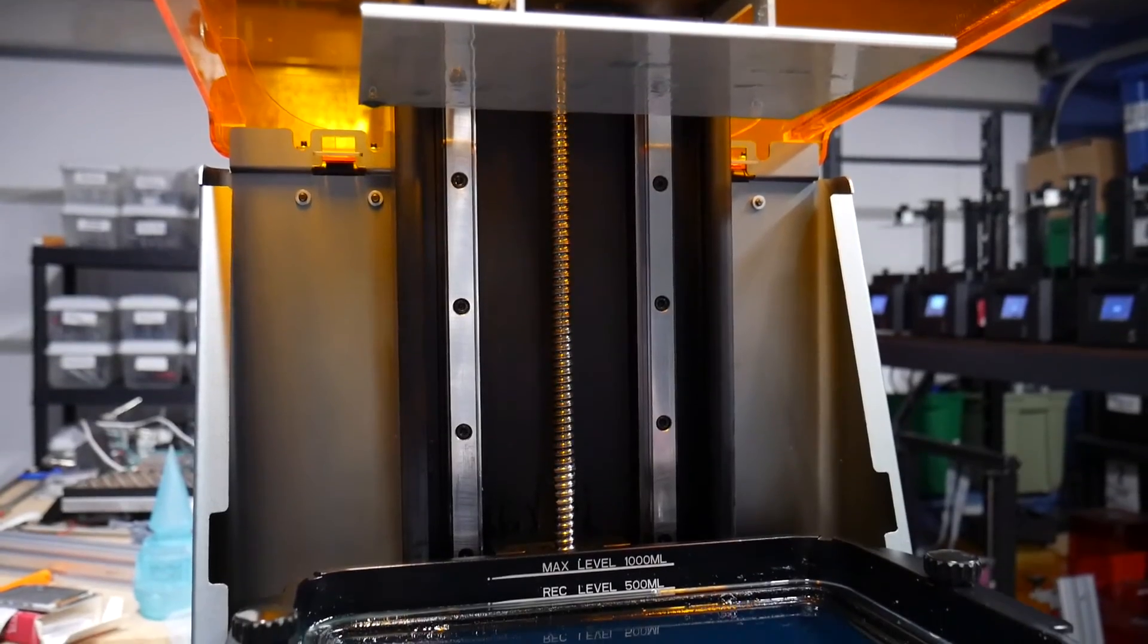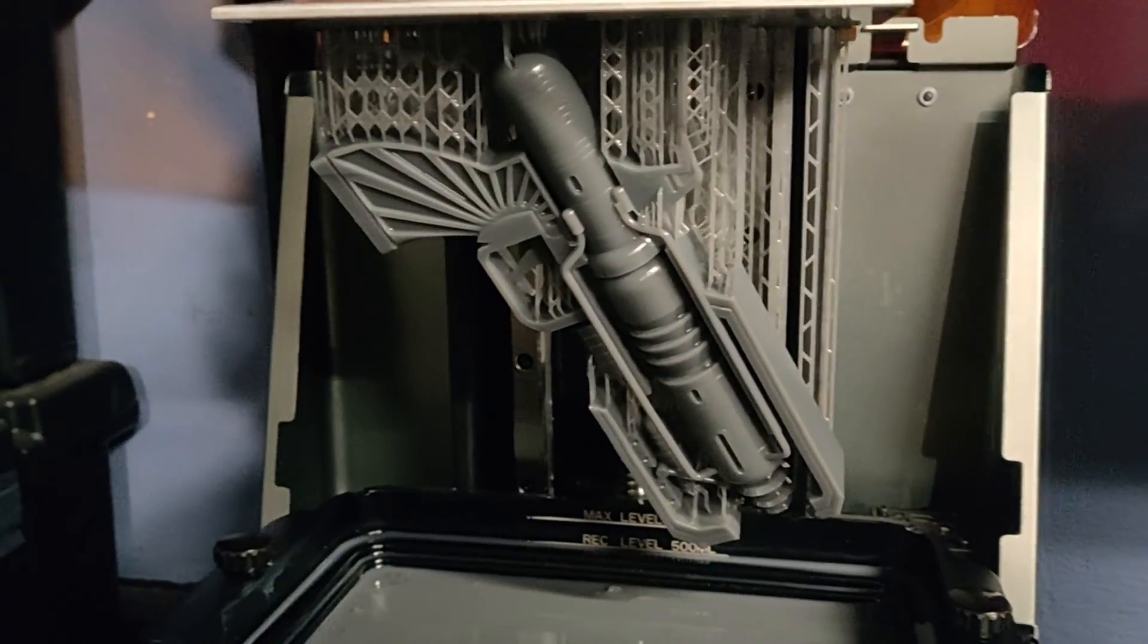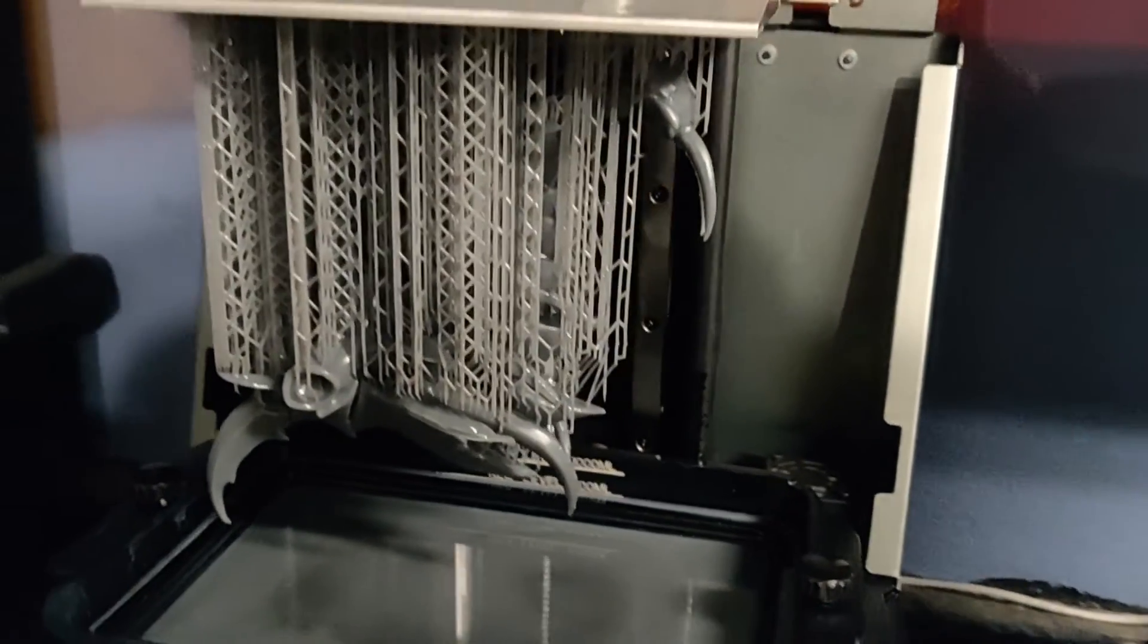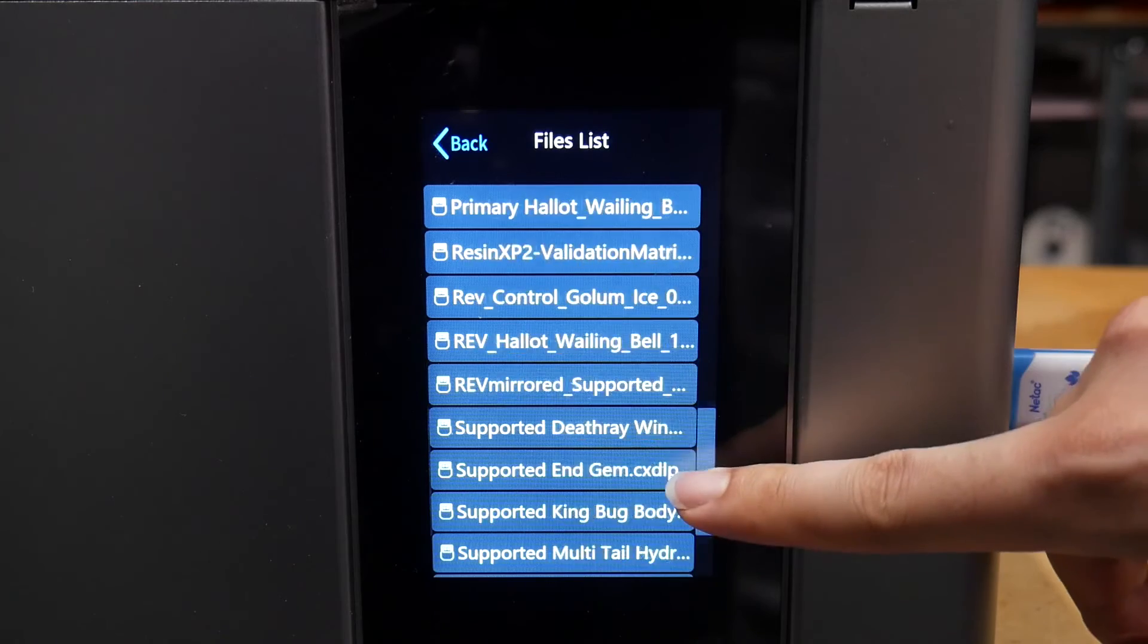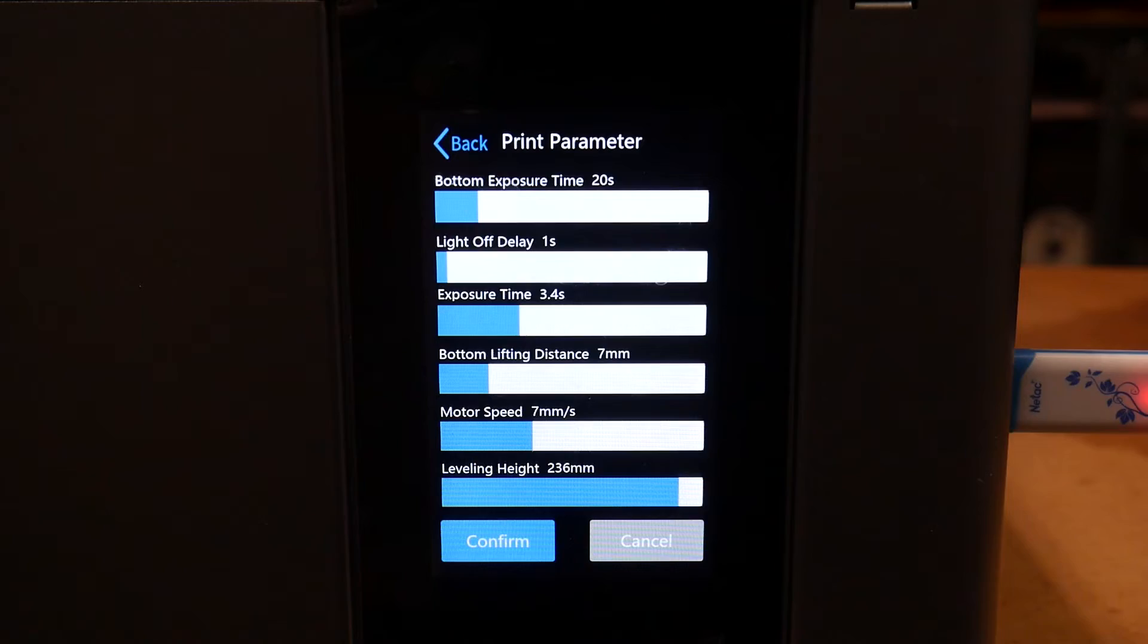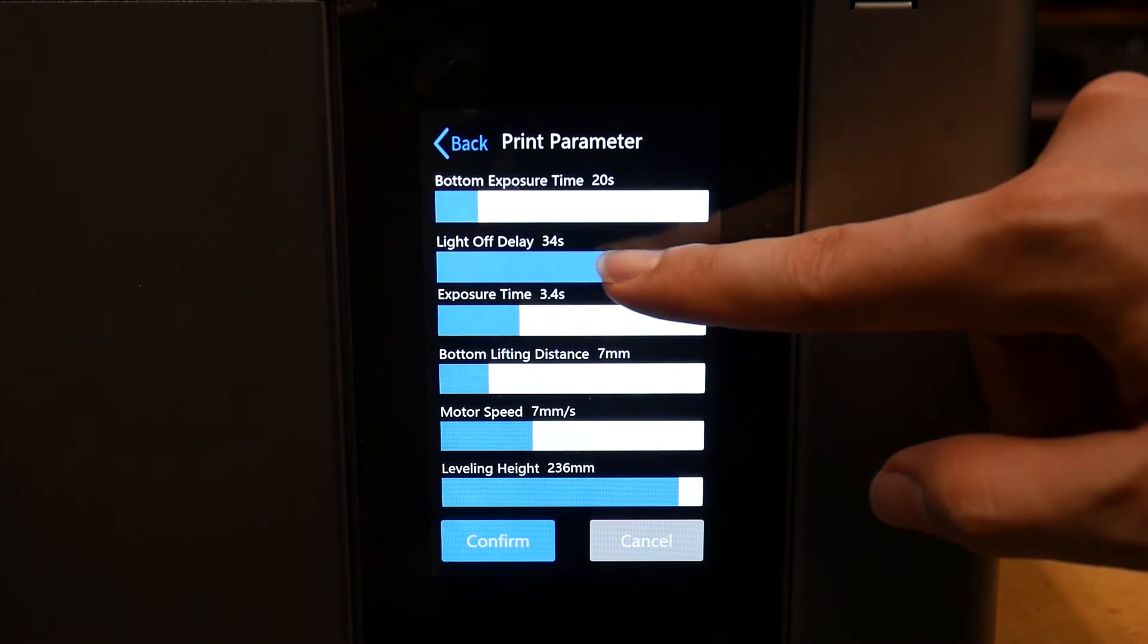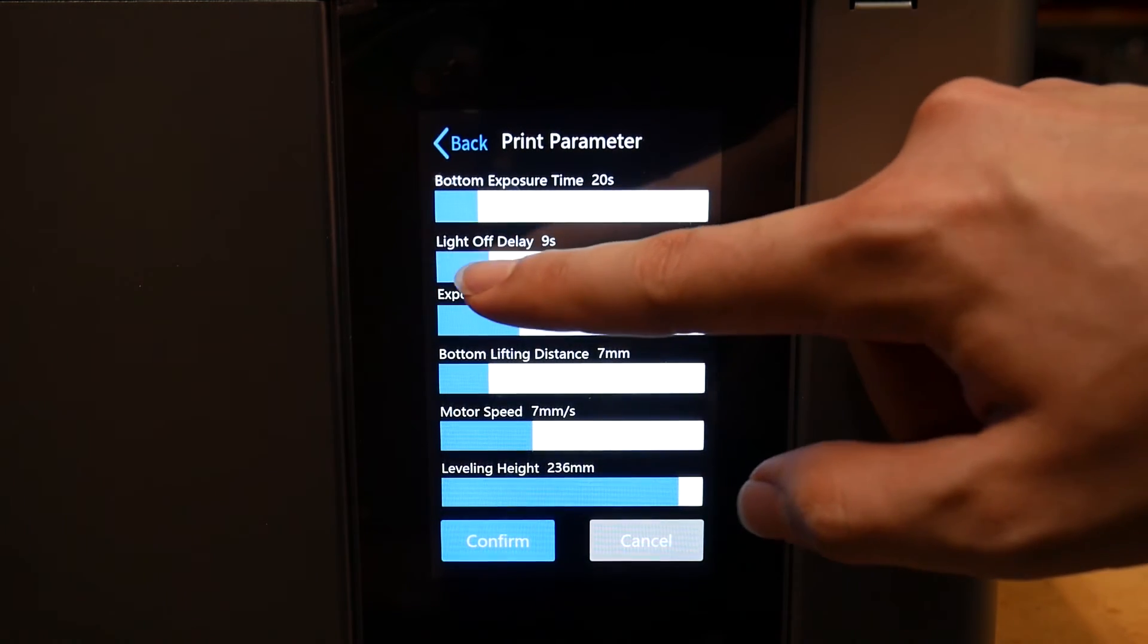If Creality opens up the CX DLP file format to be sliceable with either ChiTu or Lychee, I could easily see this printer being a solid performer in a farm, well worth the higher pricing compared to similar units.